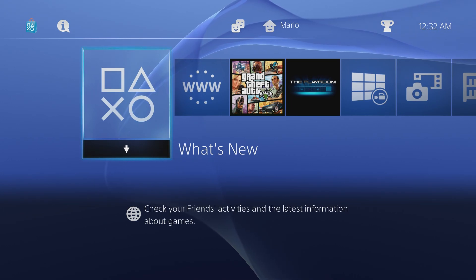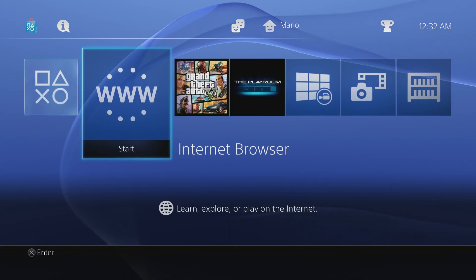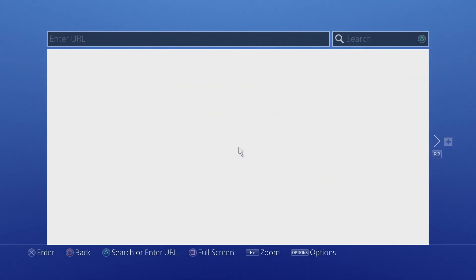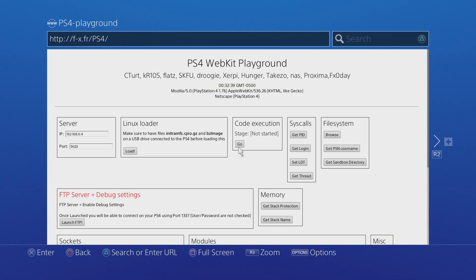You're going to need the internet browser. If you've seen my video you should see how to permanently activate it. Now you just need to go into the internet browser and we're going to need to go over to PS4 playground.